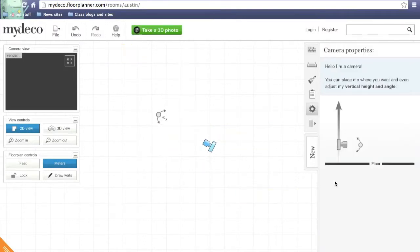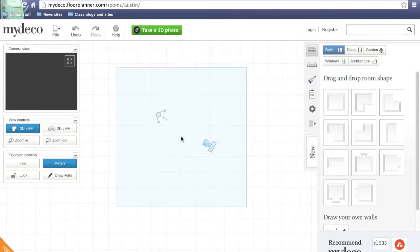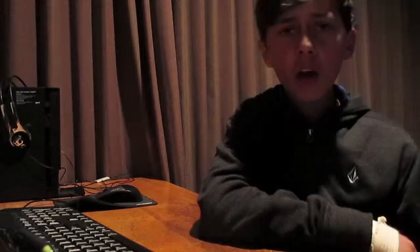Now what we're going to do is get our basic room. So click on the wall right up top here. Click the basic shape. I'm going to do the square. Drag it and drop it into place.